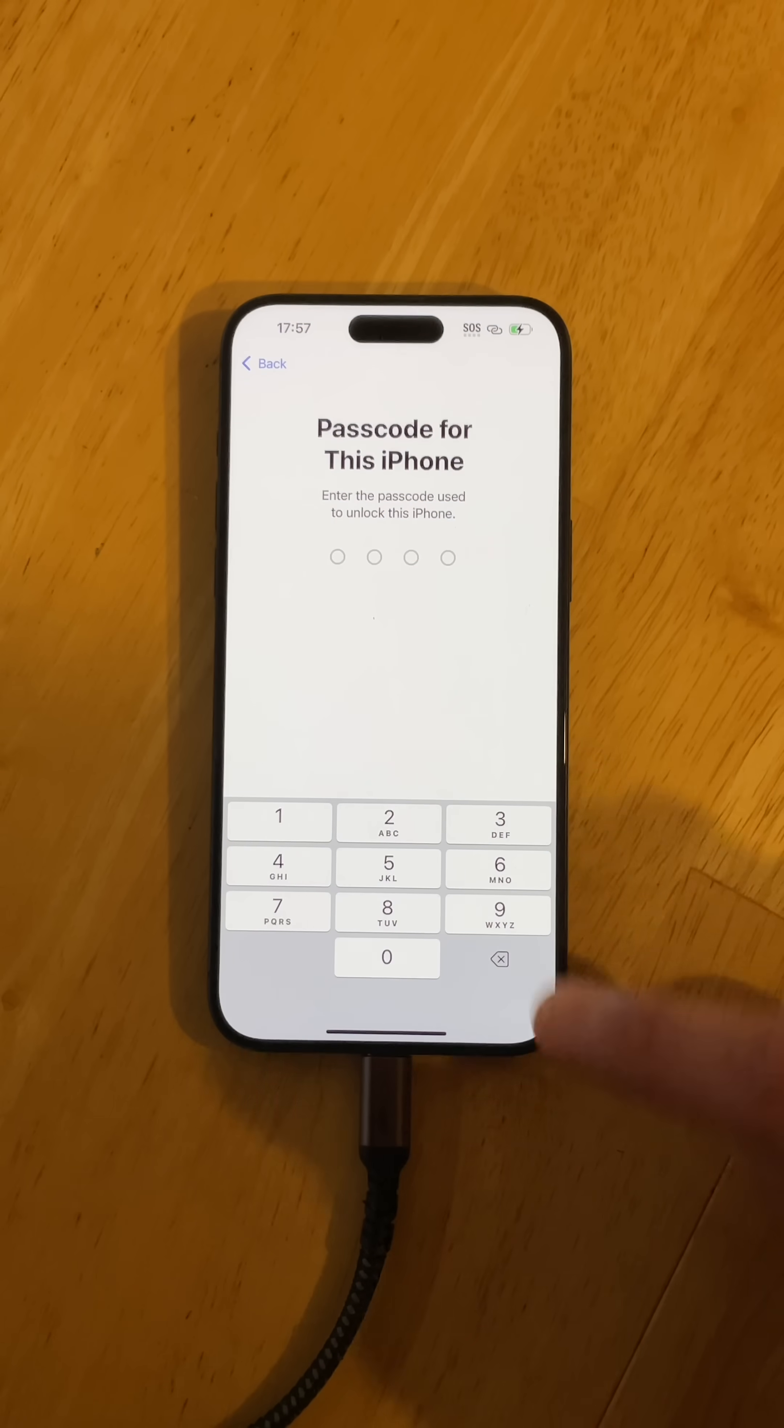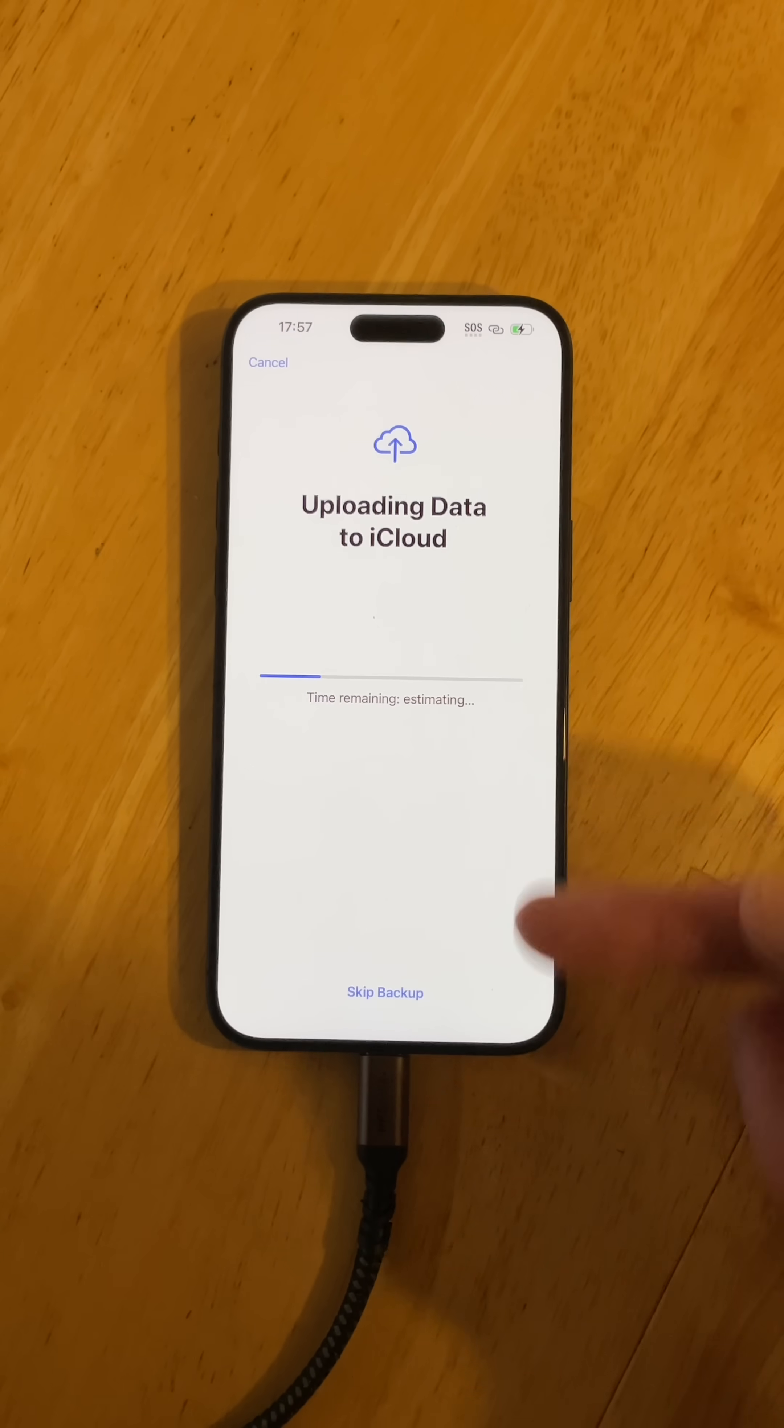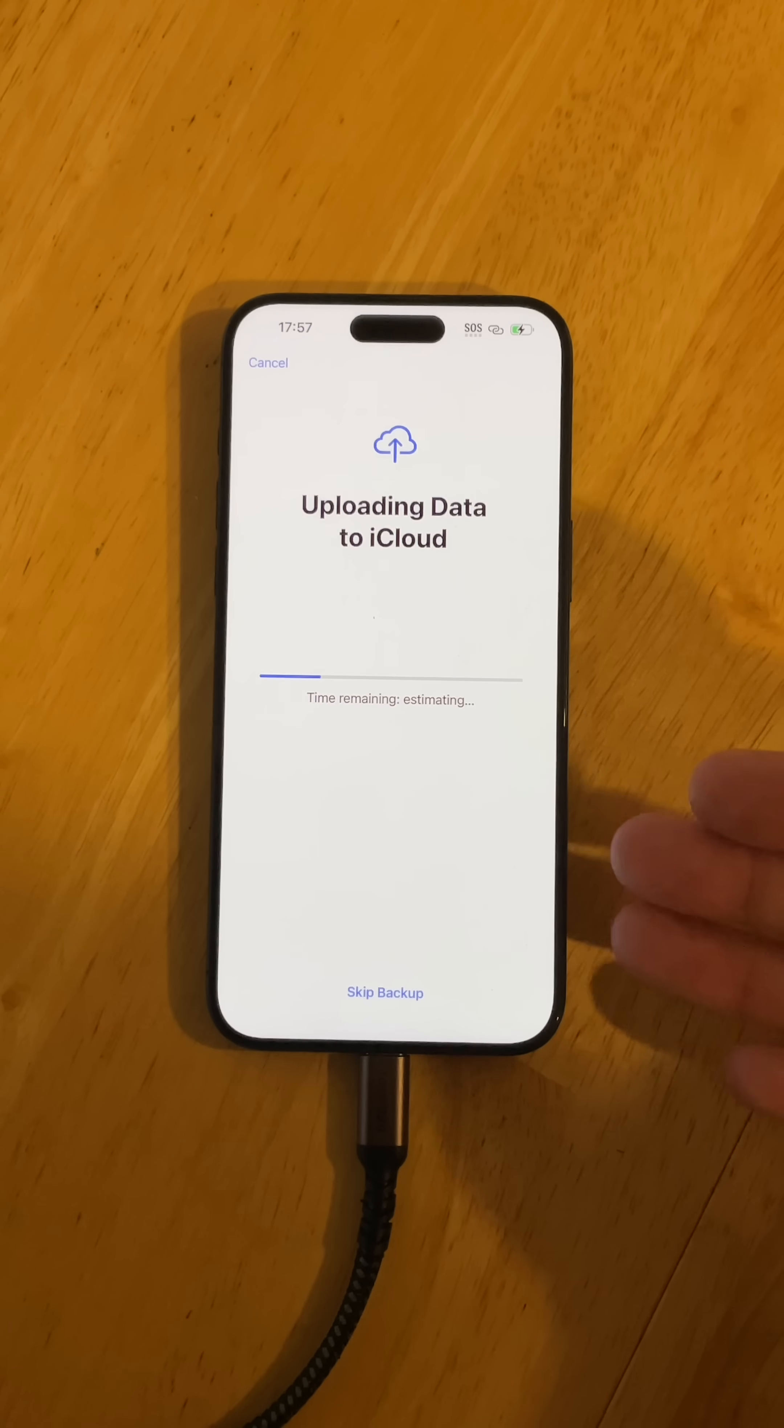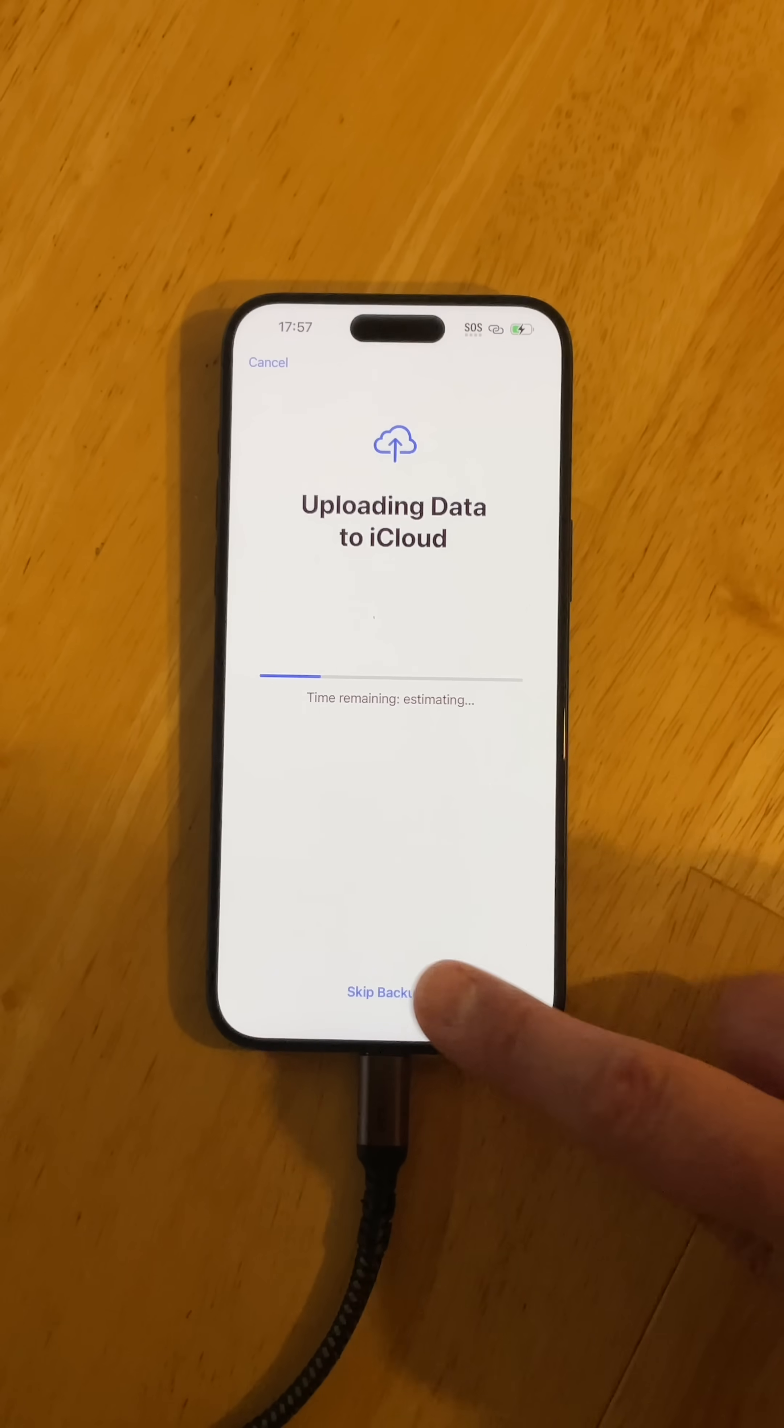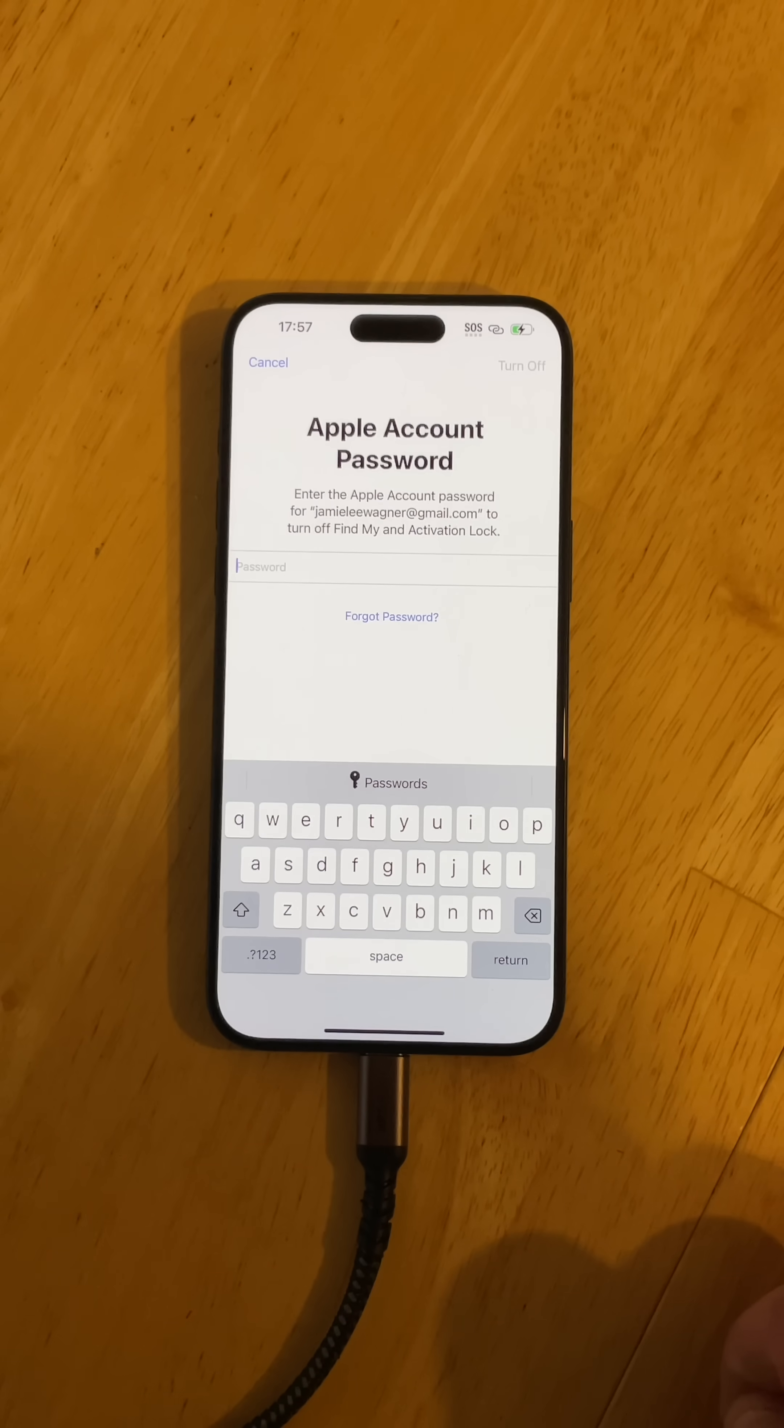Of course, you've got to put your passcode in, and there it actually is uploading data to iCloud. So it's kind of built into the process that it's going to already upload or backup your data. It says you can click skip backup because that's what I'm going to do, but it is built in. So if you forget to do it, it will do it for you. I'm going to skip it since I already did that.